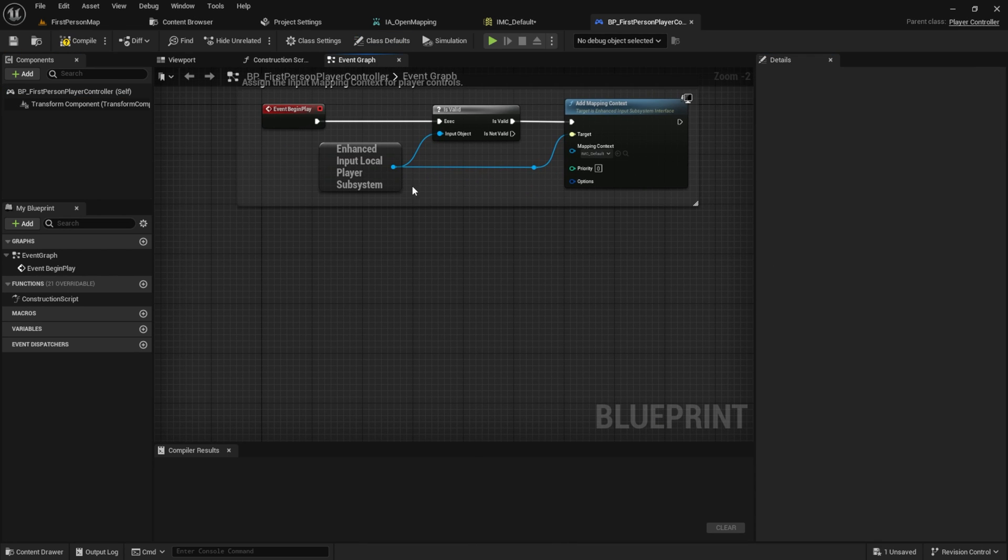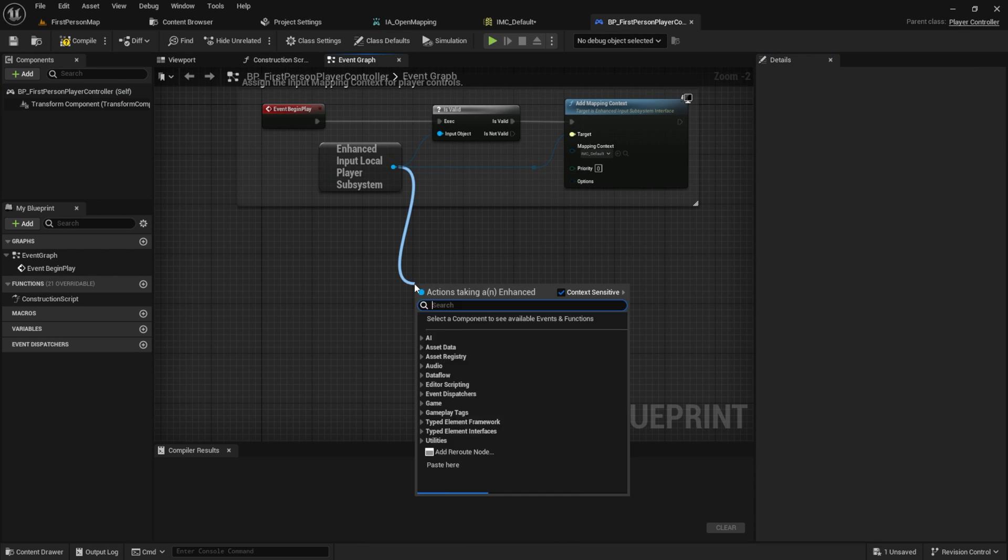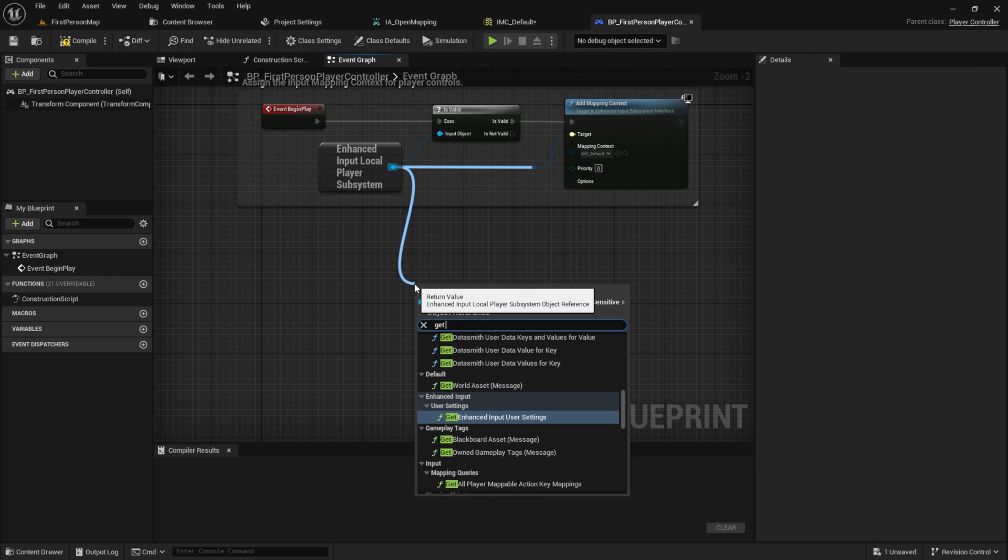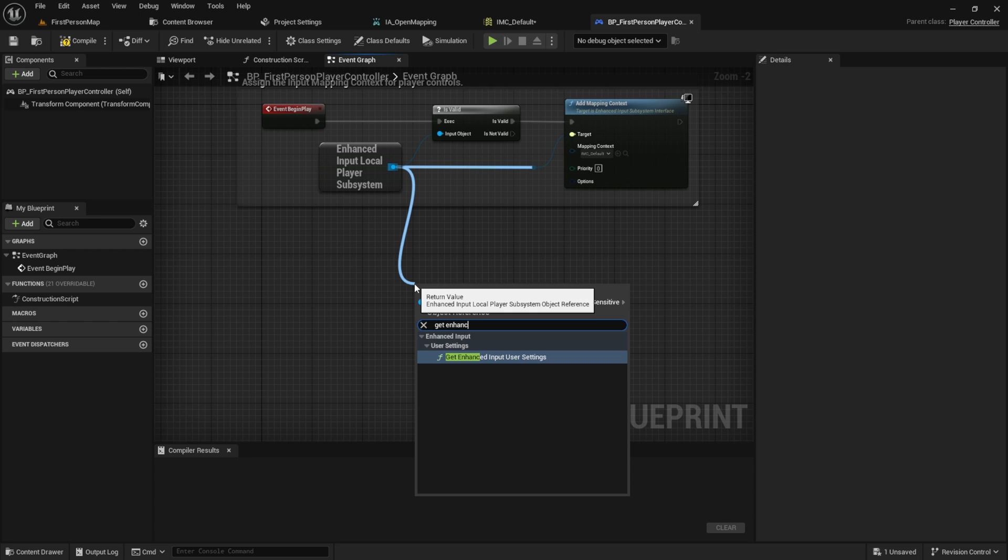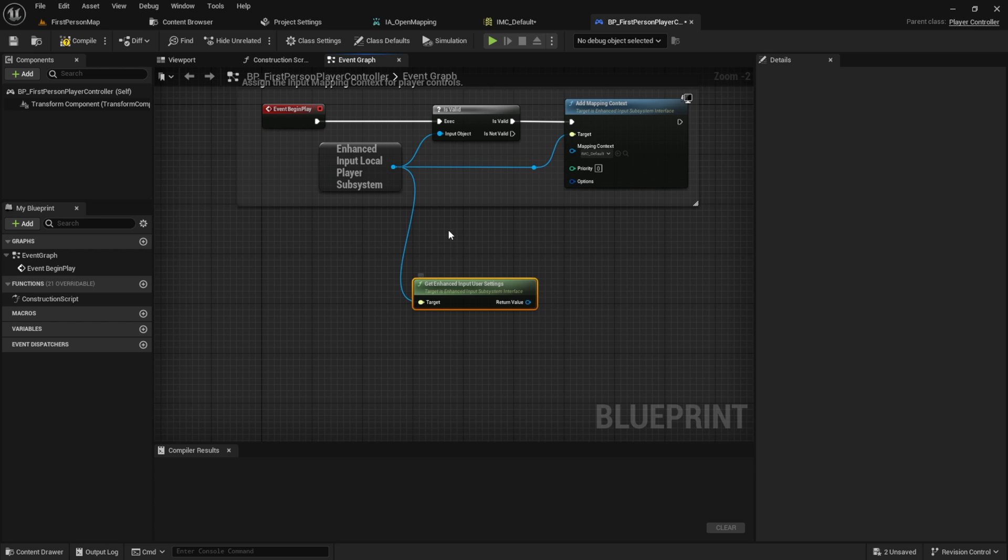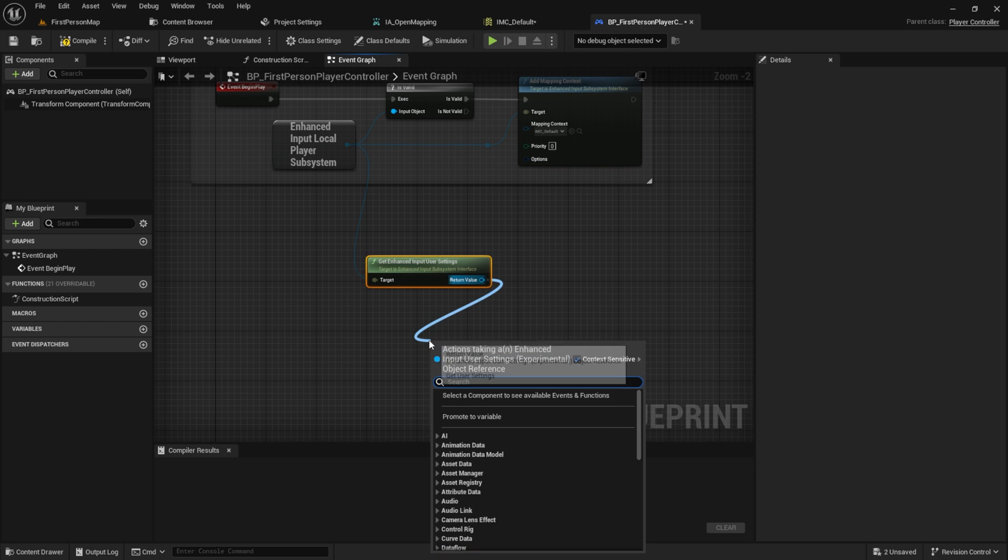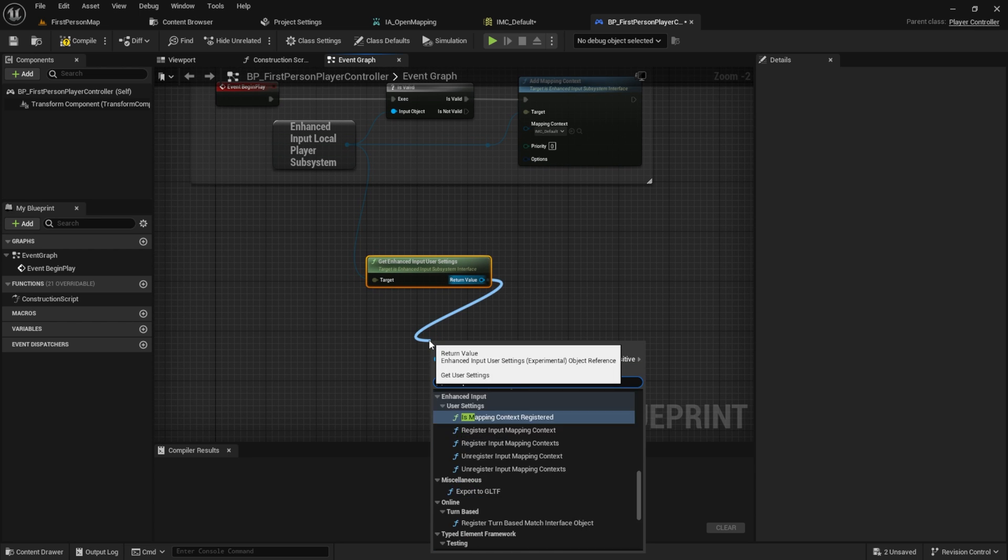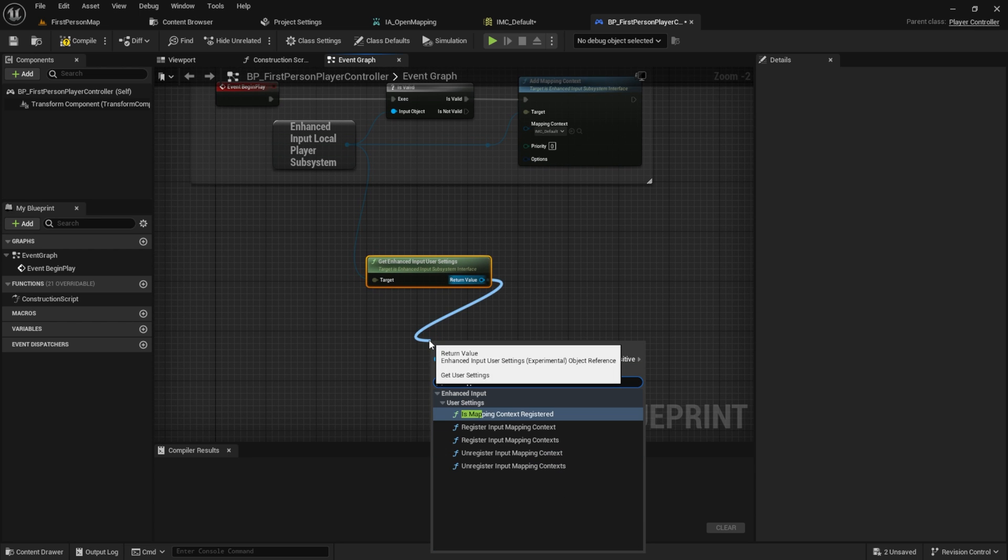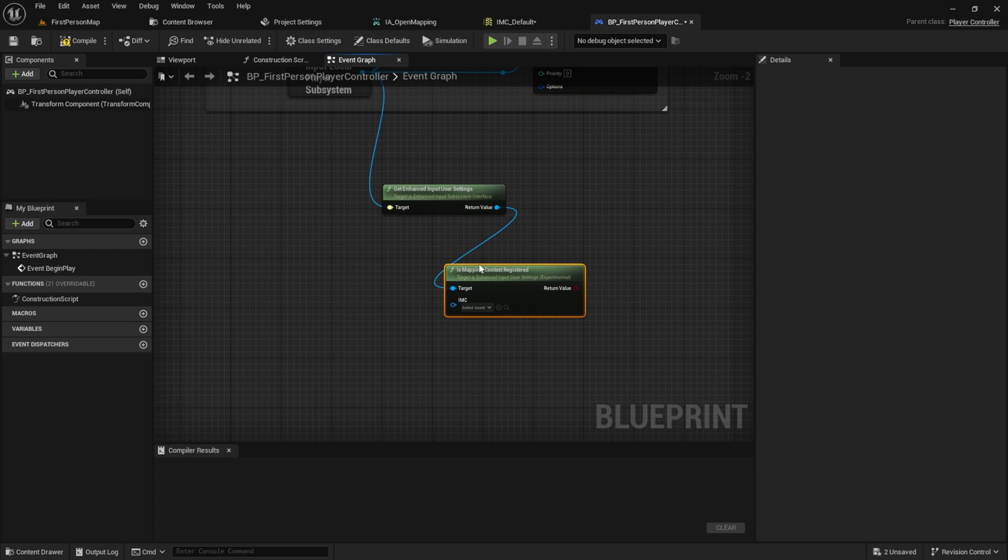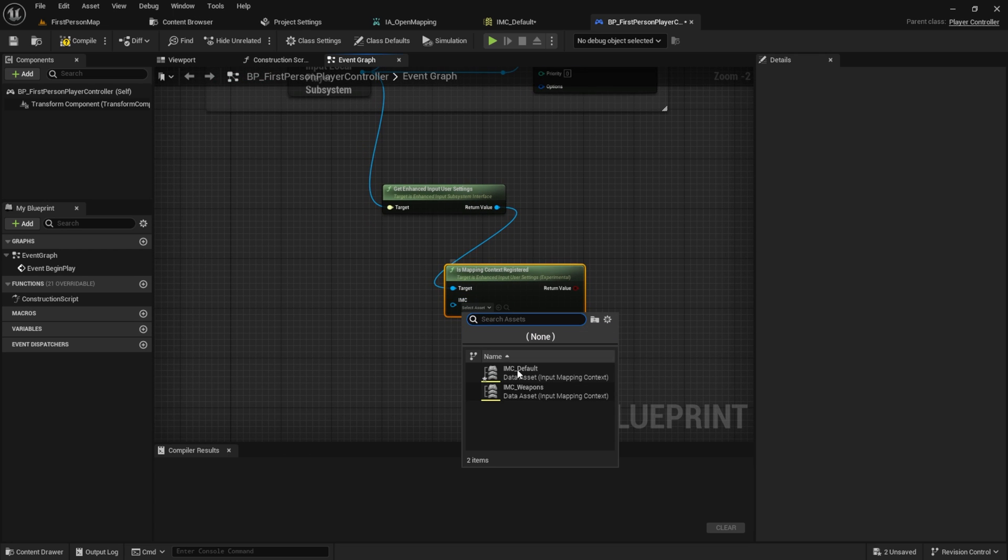Inside here get the enhanced input user settings. Check if the mapping context are registered then check IMC default here and create a branch.